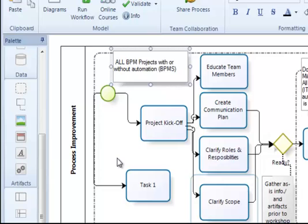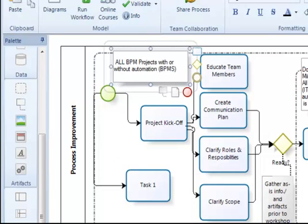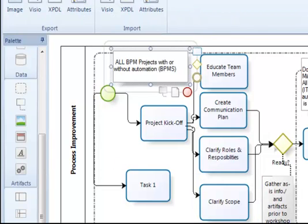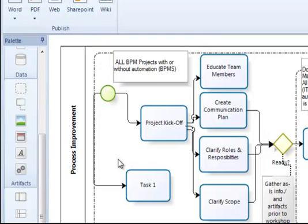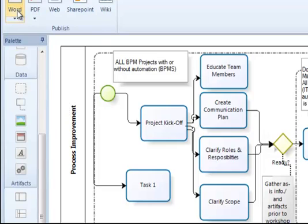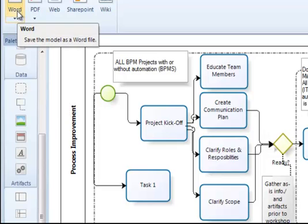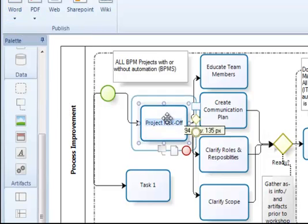It helps everybody understand the process. Some of these tools also then have the ability to publish or export these documents. For example, you can create a Word document. So if I wanted to produce a policy from this process flow diagram, some tools allow you then to actually export it into Microsoft Word. So at each step in the flow,